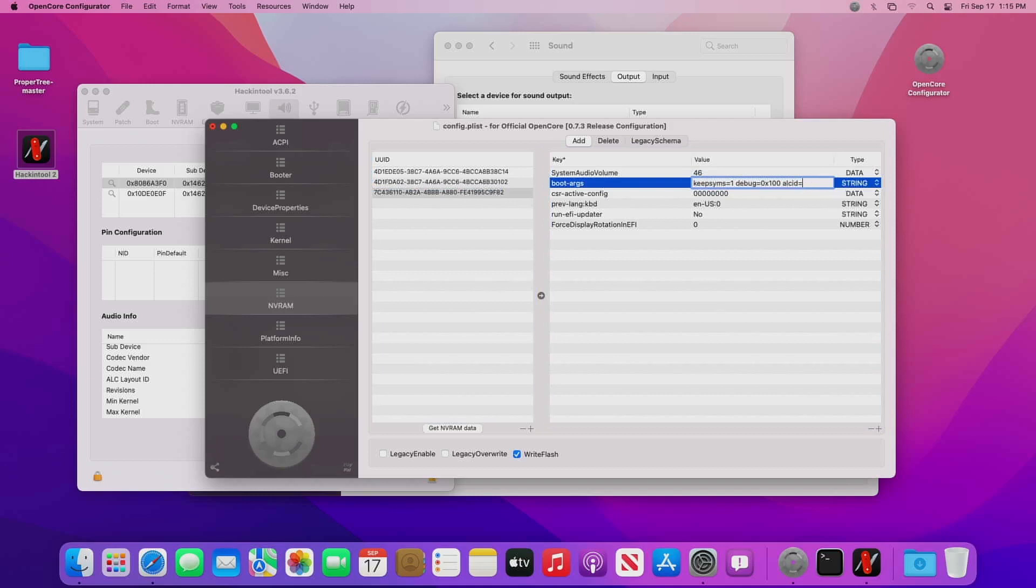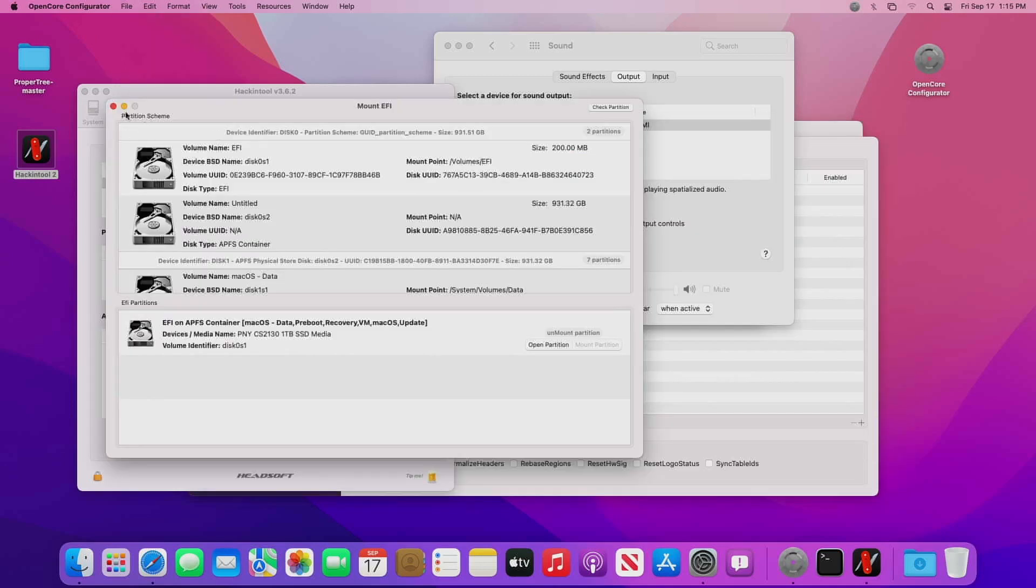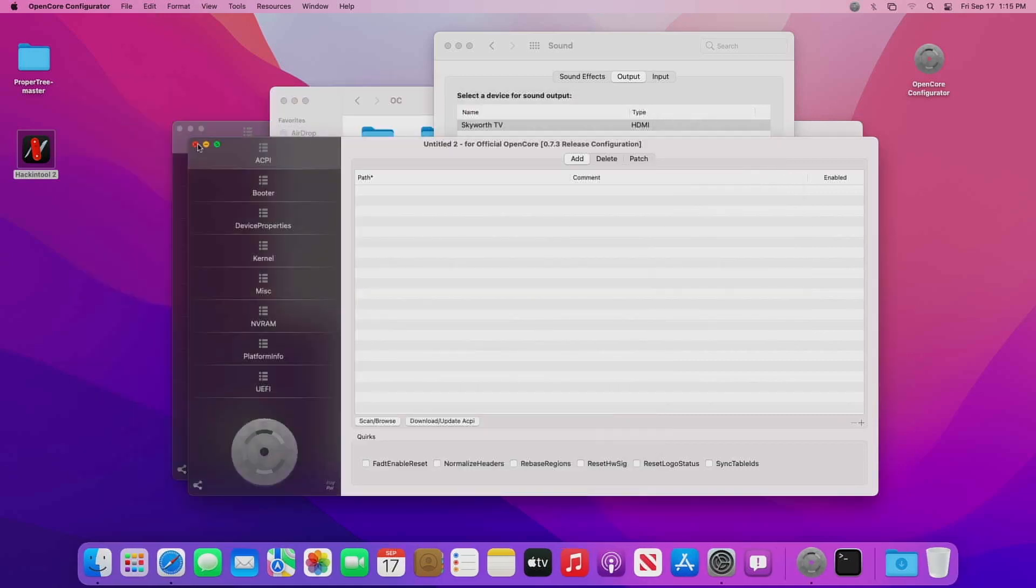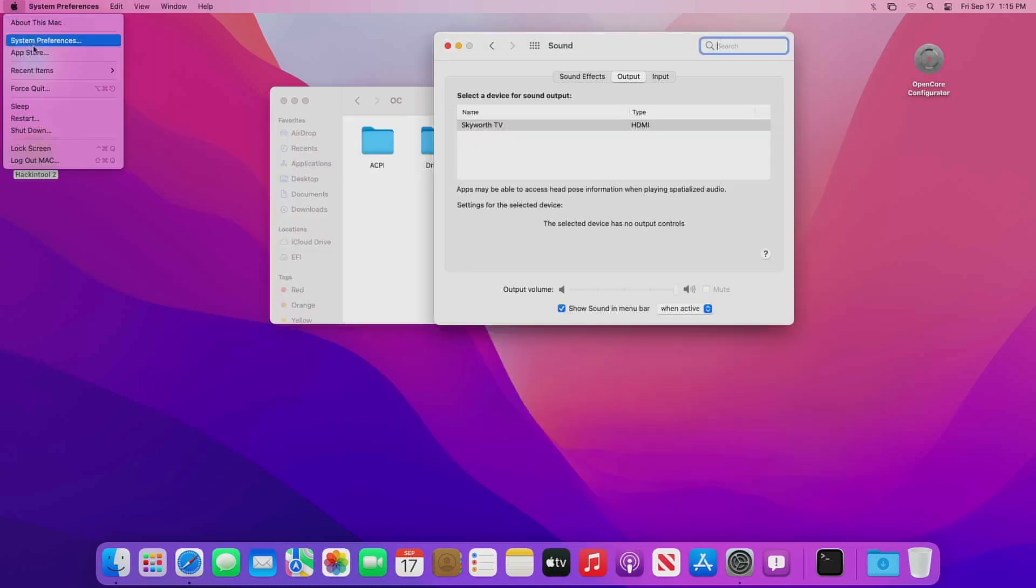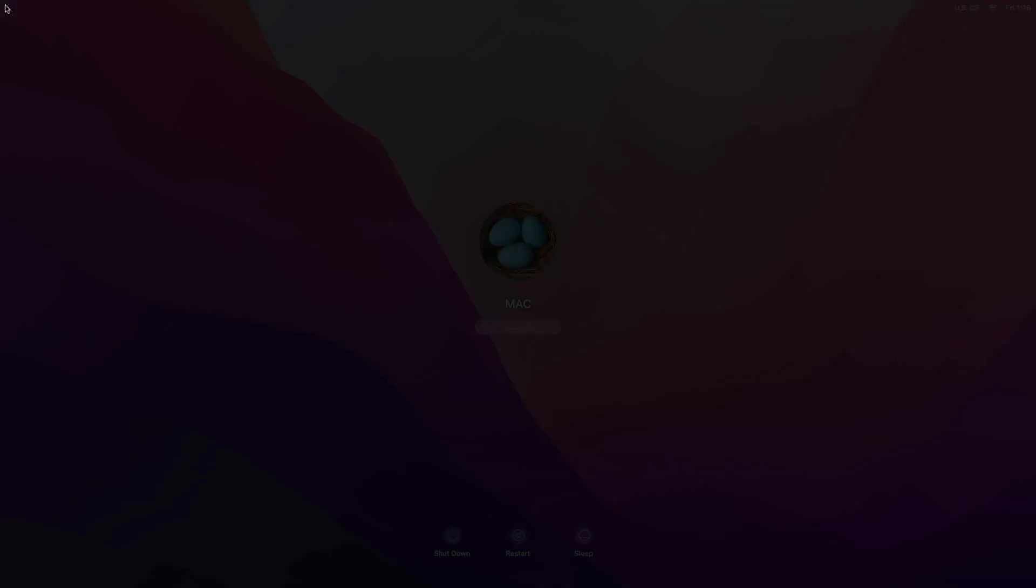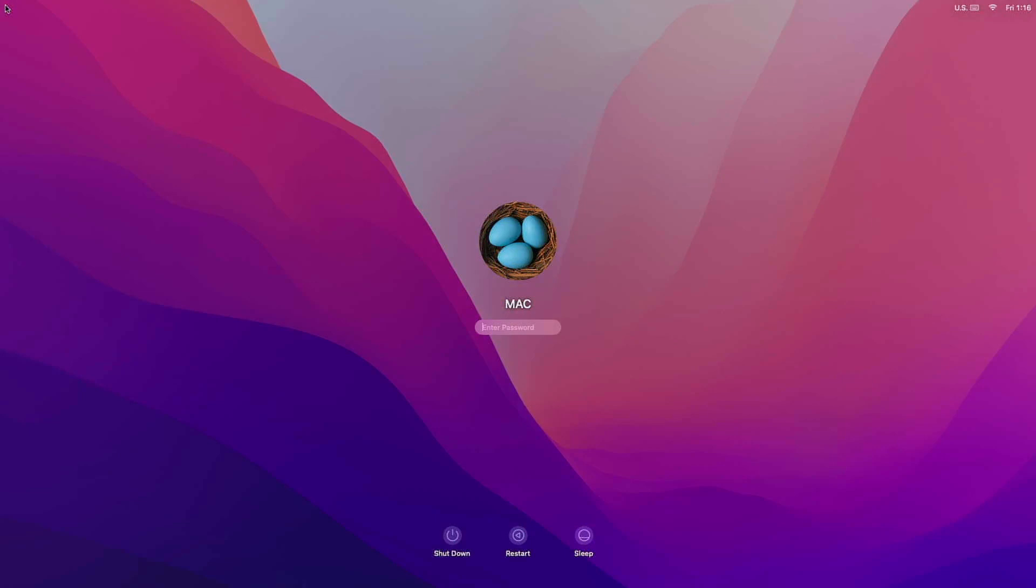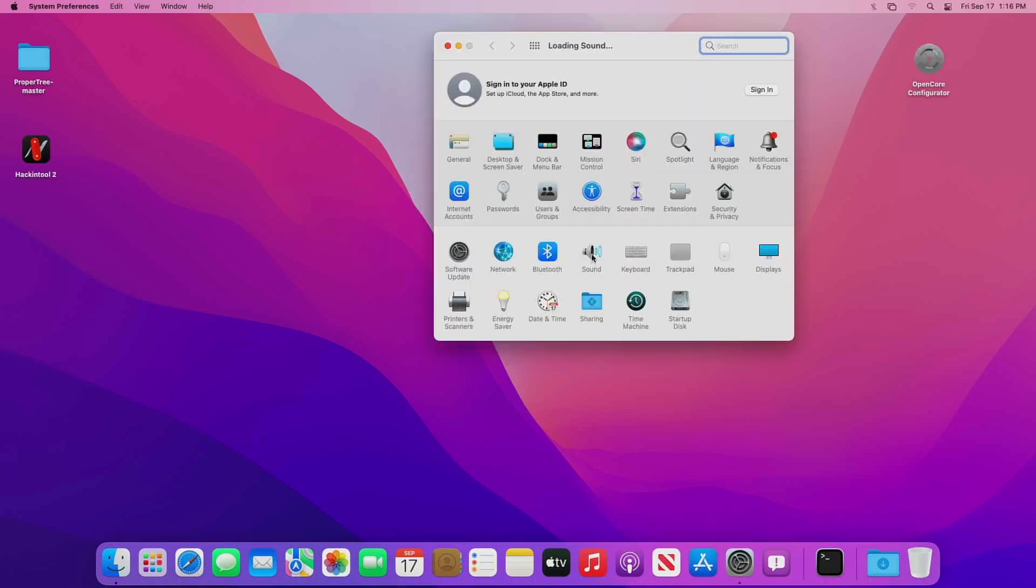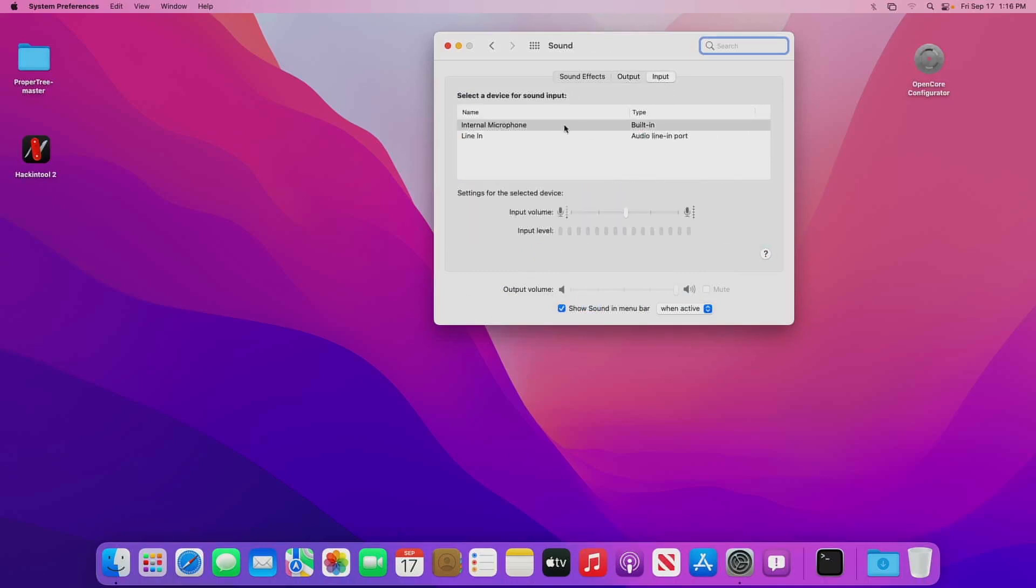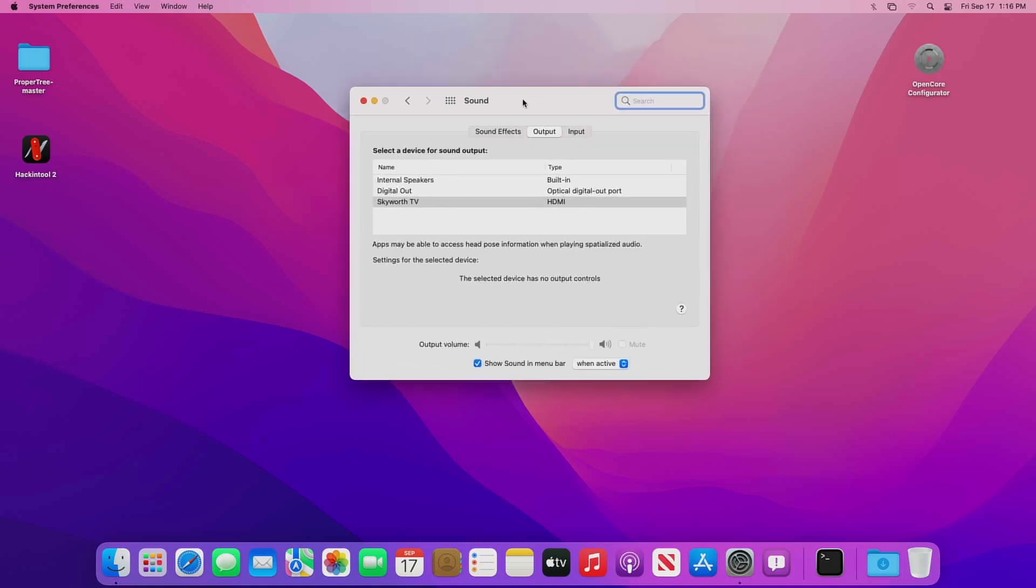I'll change this to 66, hit enter, and then save. Let's reboot and see if we show the audio devices working. Coming back up, let's see if we now have our sound device working on the motherboard. Click on sound, and there we go! We got our built-in speakers, digital out, our HDMI, and our input. That's how we got the audio to work on this one—pretty simple process.